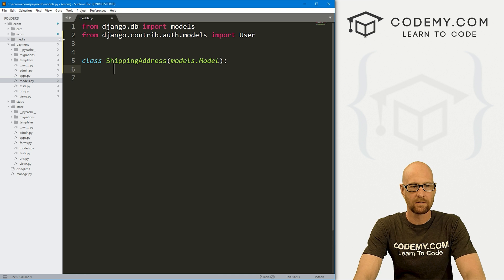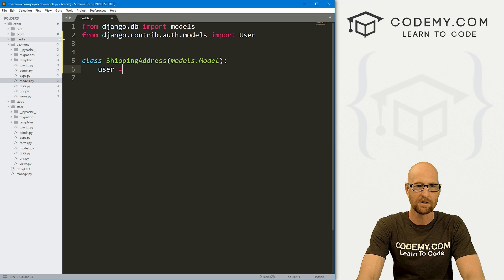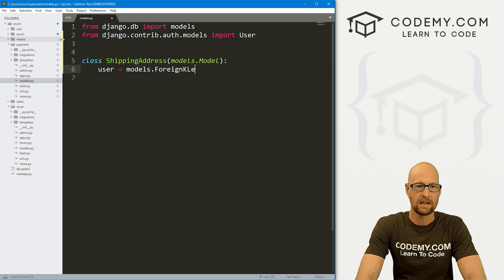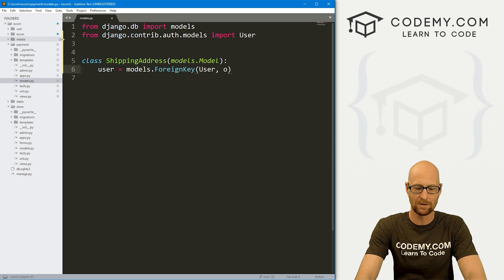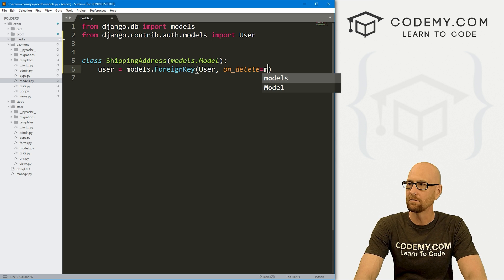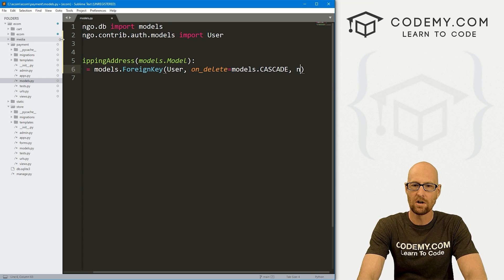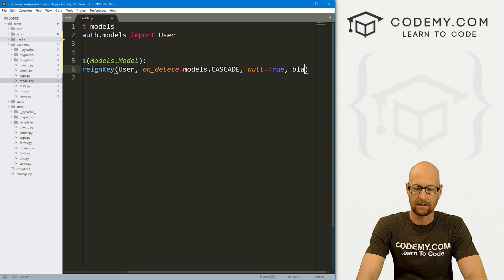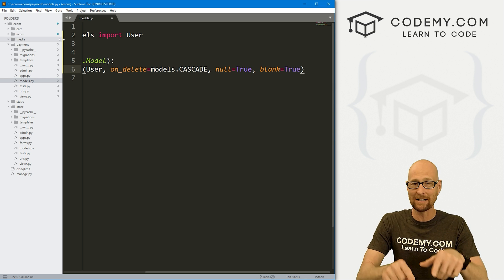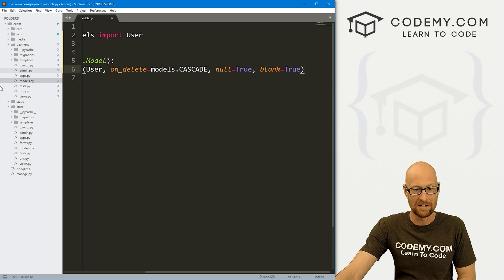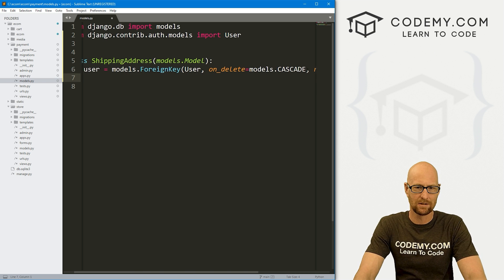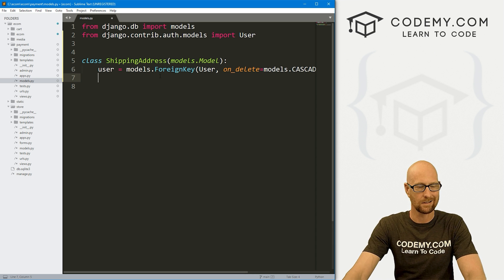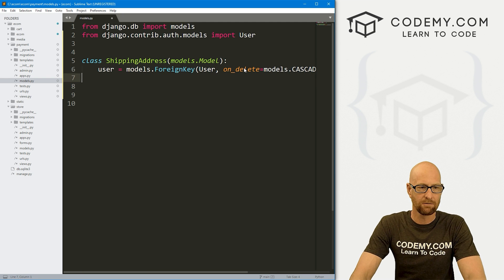Let's create a model for our shipping address. That's going to be a class ShippingAddress, and this is just going to inherit models.Model. Inside of here, the first thing we need is a foreign key to associate the shipping address with the user. So let's call this user and it's going to be a models.ForeignKey. That's going to be in the user model. Then whenever the user deletes their account, we want to then delete the shipping address too. So let's go on_delete and set that equal to models.CASCADE. Then we also want to go null equals True and blank equals True because they don't have to save a shipping address.